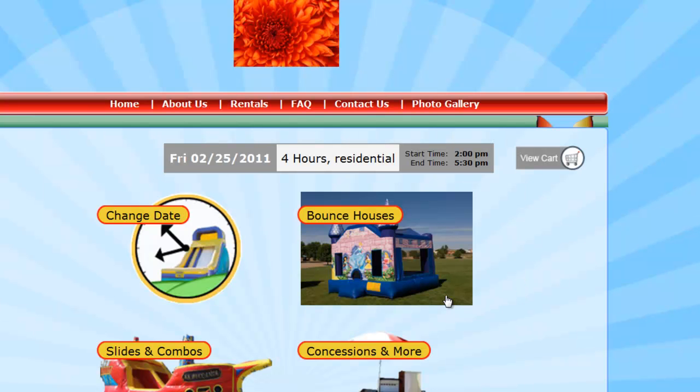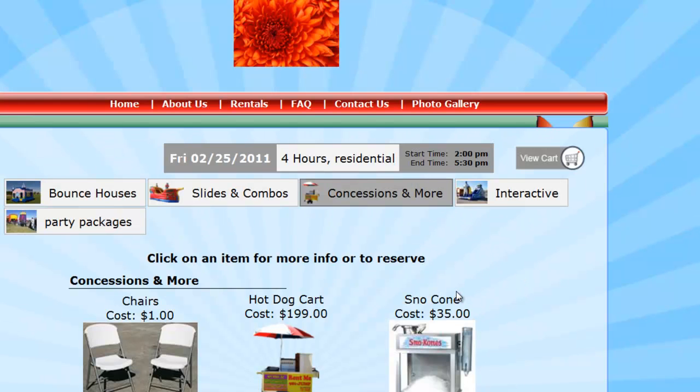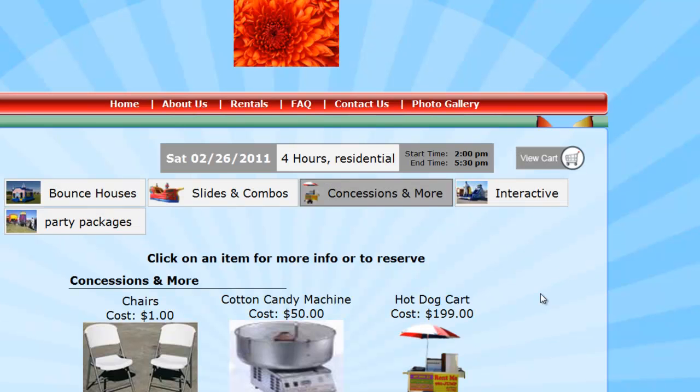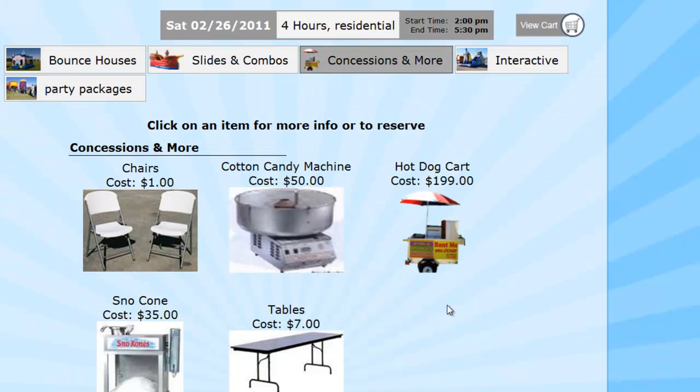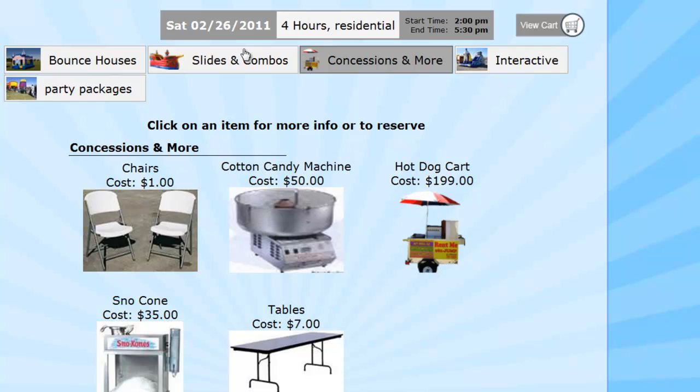Now had they gone straight into the concessions and looked at that, go into concessions, you'd see that the Cotton Candy Machine is typically $50. So by doing it as an add-on but making it a package within the add-ons, you can change the prices. So hope that helps with that, and we'll see you in the next video.